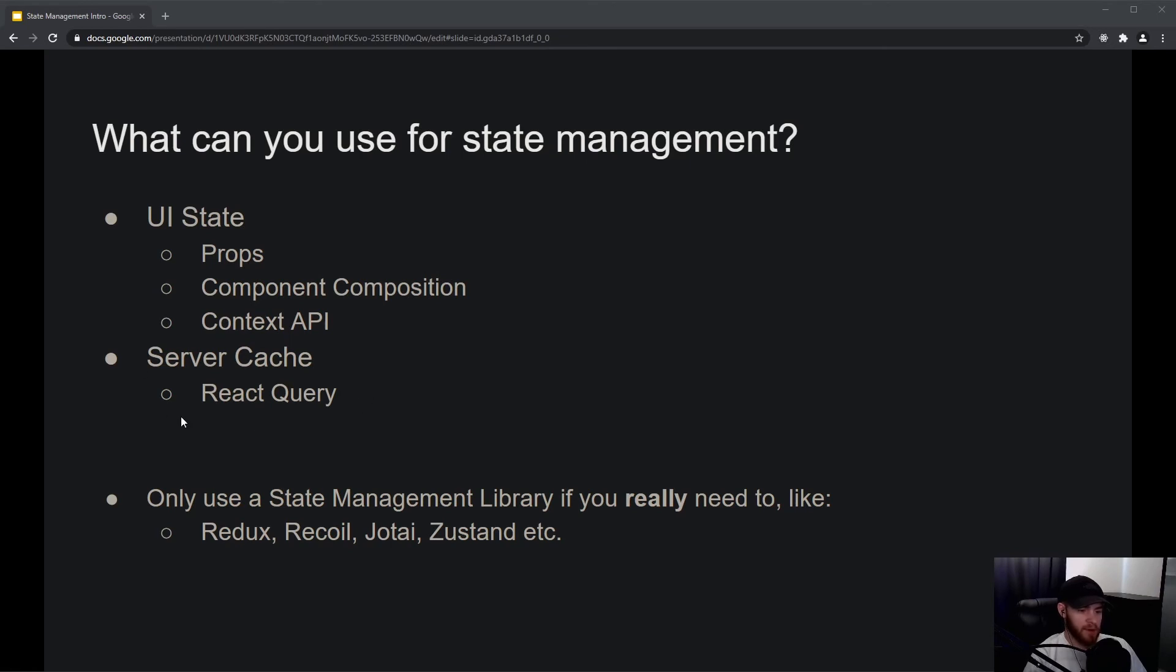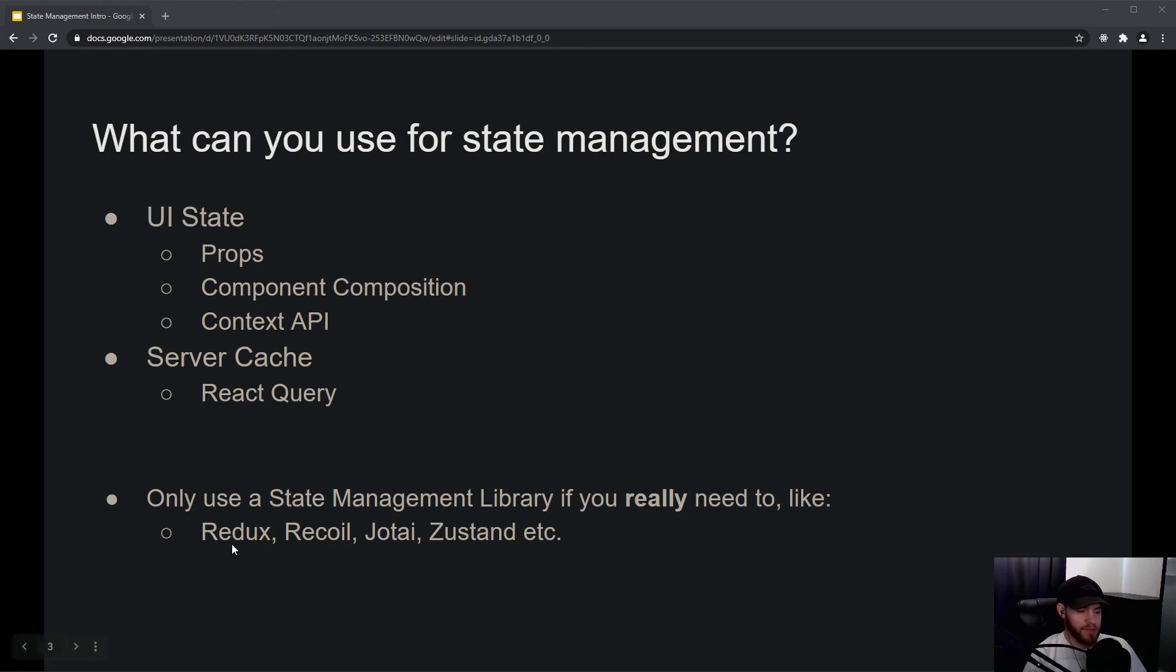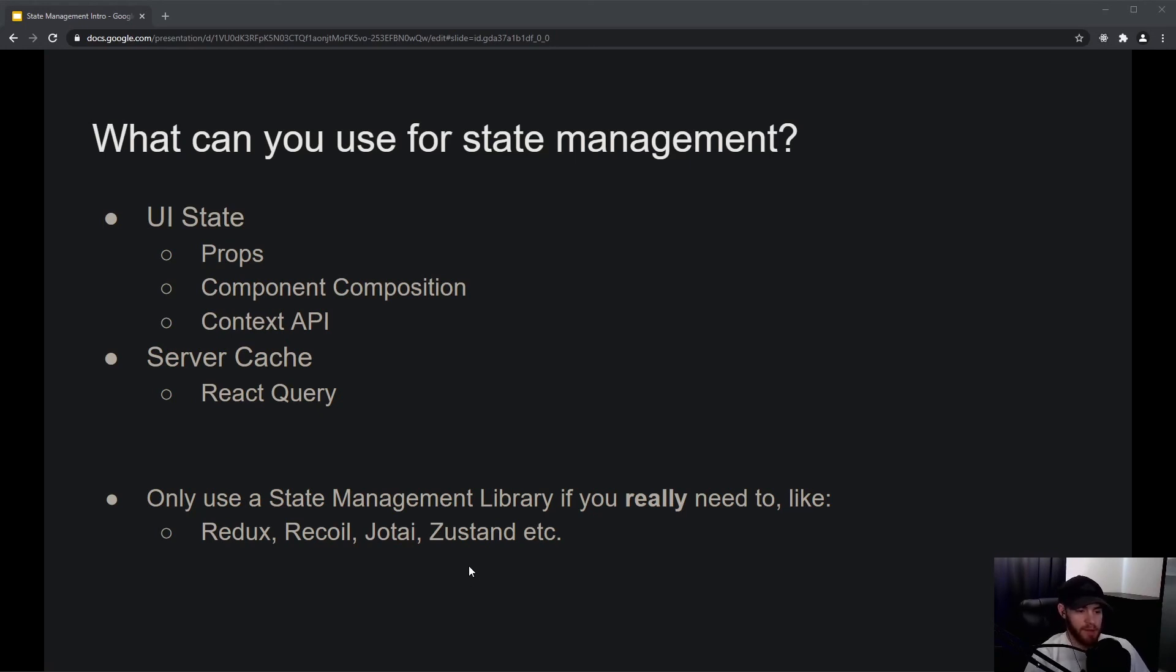The thing with Redux—it's considered to be a state management library, just as Recoil, Jotai, and Zustand. There are probably dozens of more state management libraries, but these are just some of the ones that are very popular.